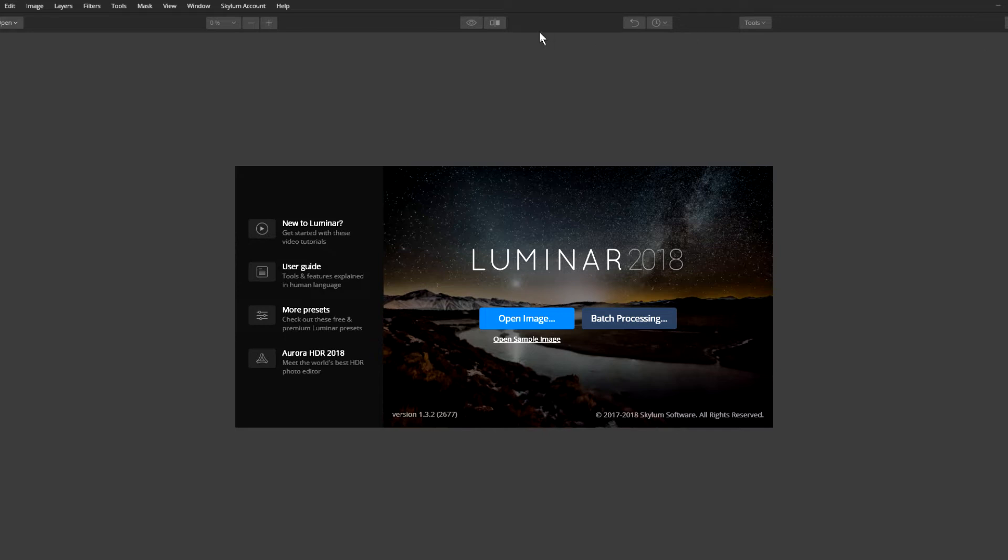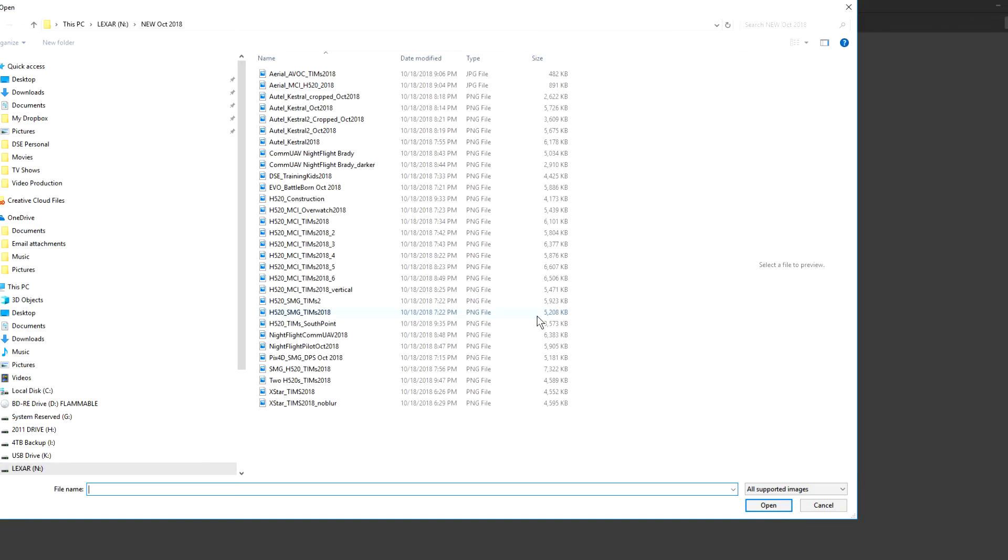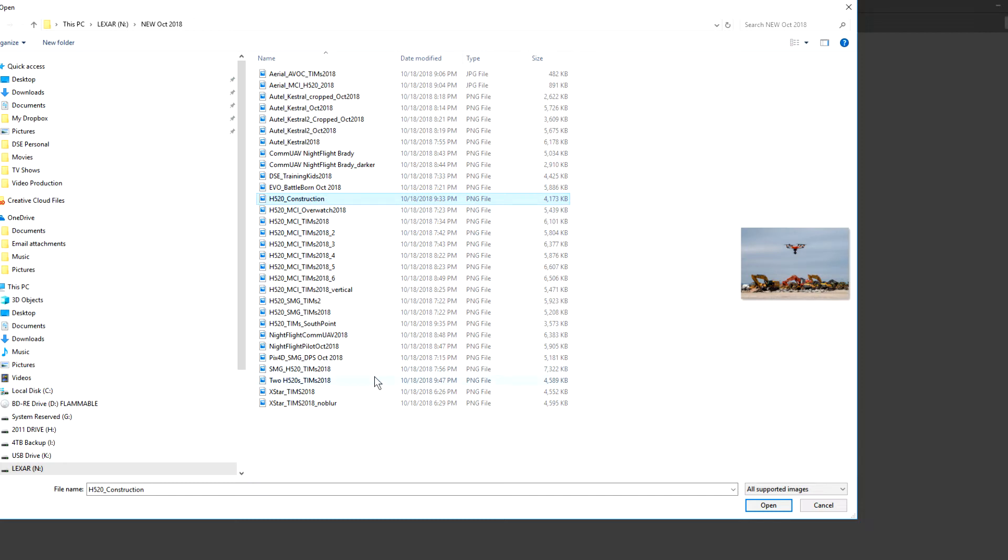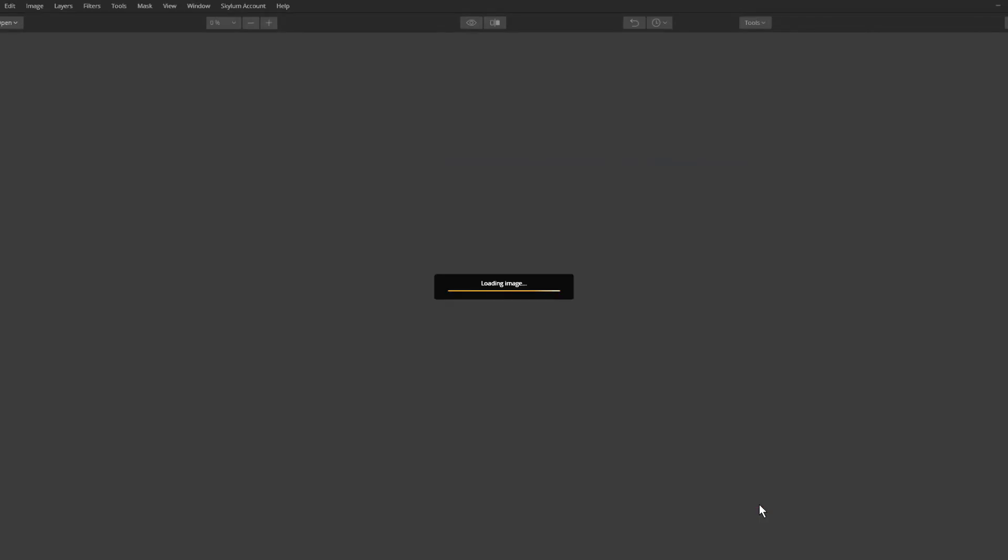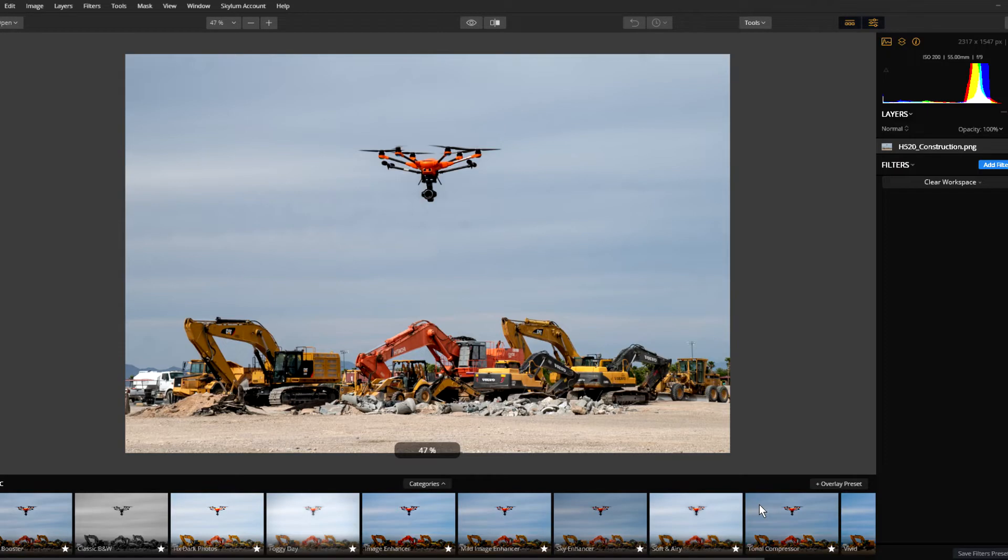I've already installed it, so let's open up our image and find an image that we want to work with here. We could work with this one. Let me find something a little bit more recent. Now let's work with that one. It's got a lot of sky. Let's open that file up.